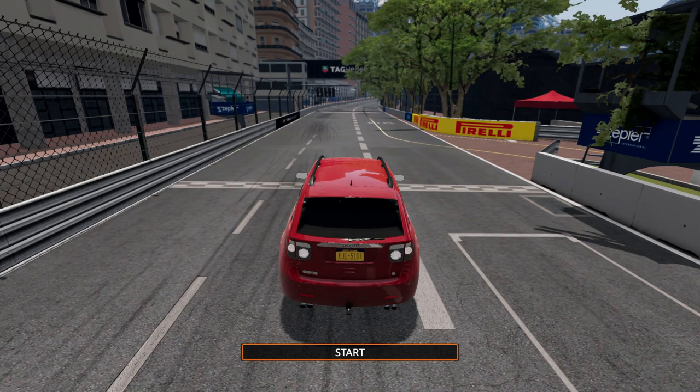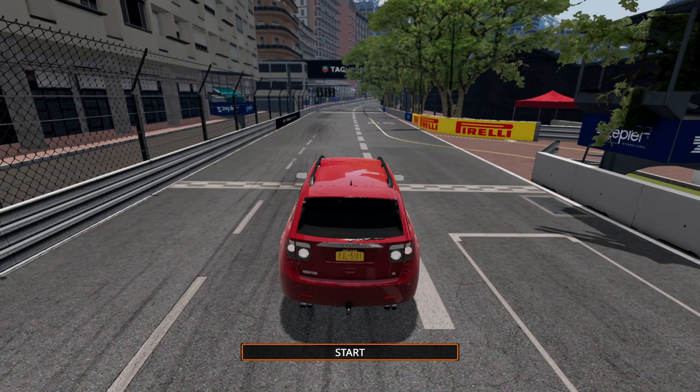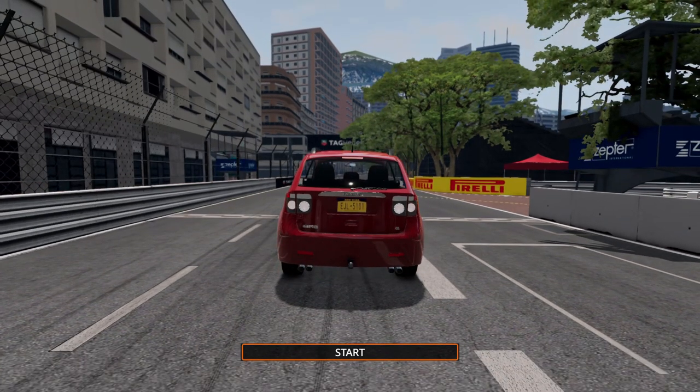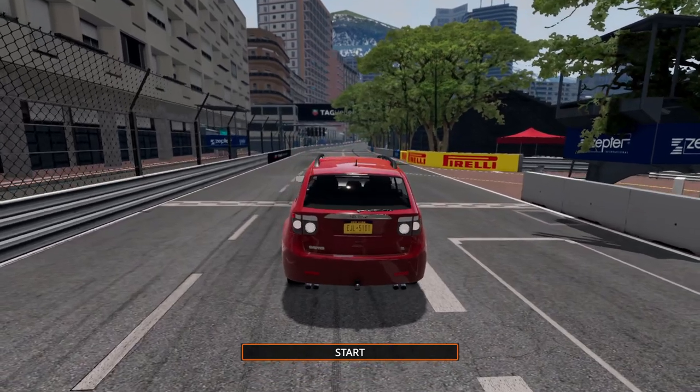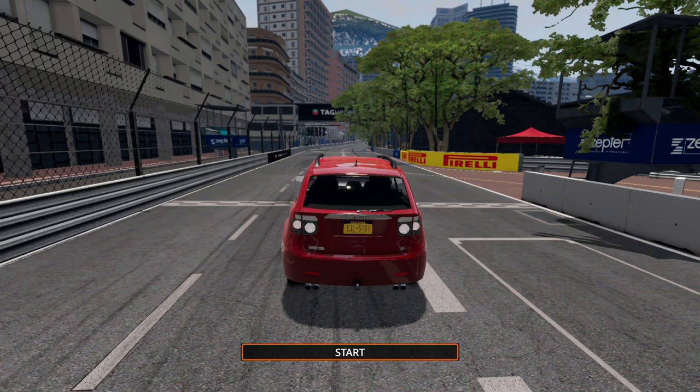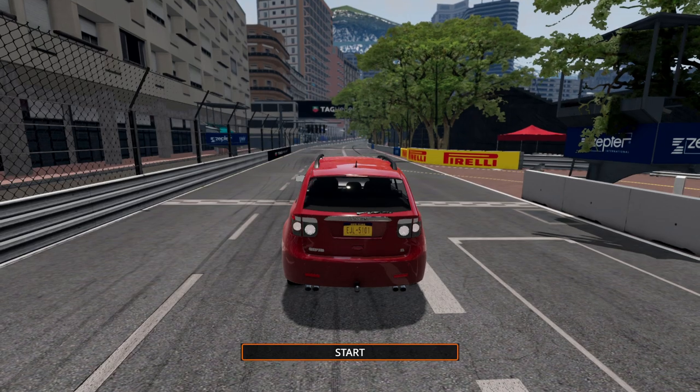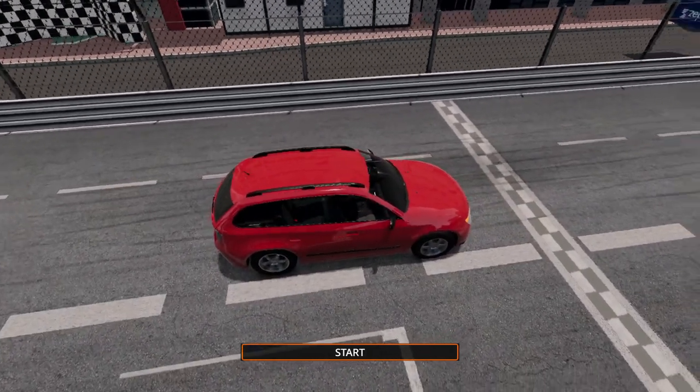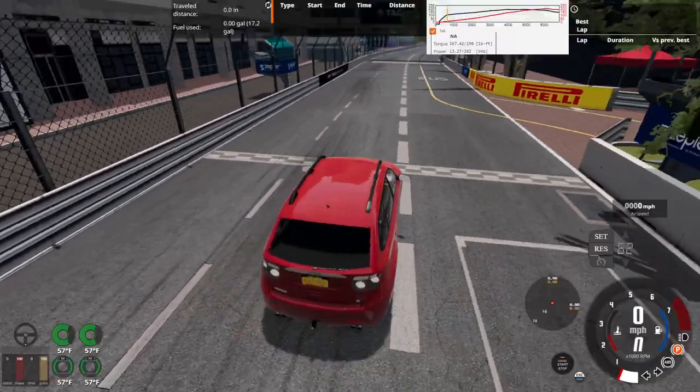So here we are at the modded map of Circuit de Monaco, basically the Monaco Formula 1 track level that we got here. It's a modded map that's been recently released at the Beam and Chief forums, which I'll link that in the description.